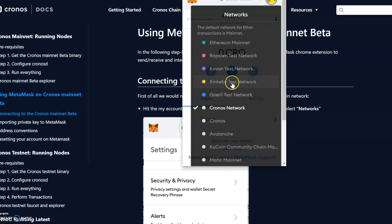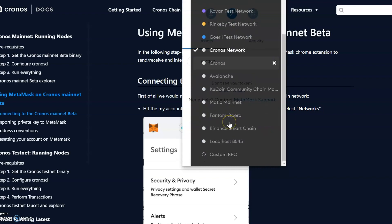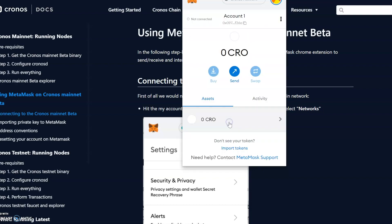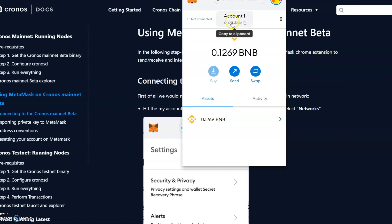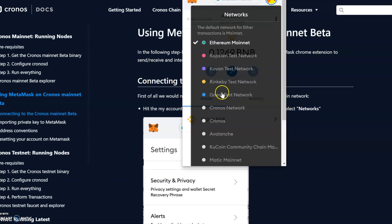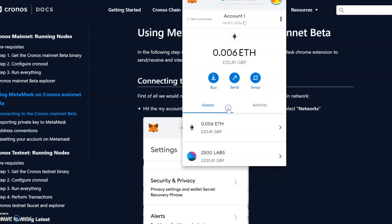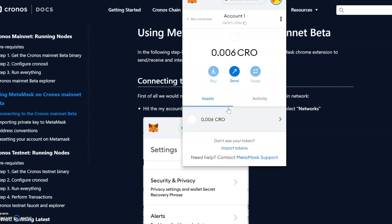So you've got the Cronos Network here. We see we've got no CRO here. And then from obviously MetaMask, you can check the different networks. You could just select your network, so it's very easy to go from Ethereum mainnet and then we can go to the Cronos Network.